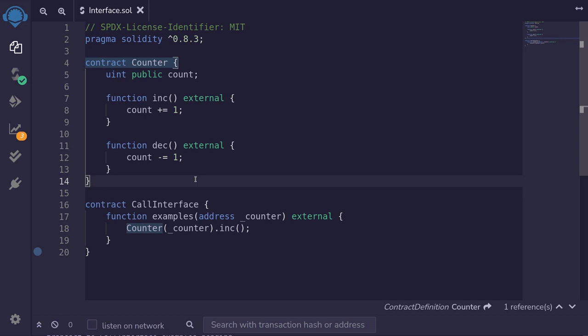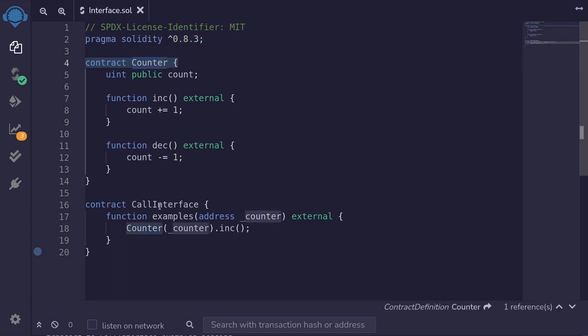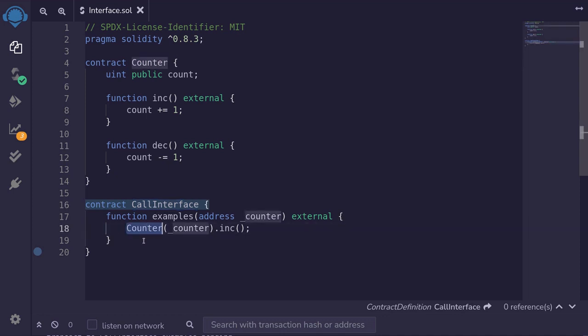Solidity allows you to call other contracts without having its code by using an interface. Here I have a contract called counter and another contract called call interface. Inside this contract, I call the counter contract.